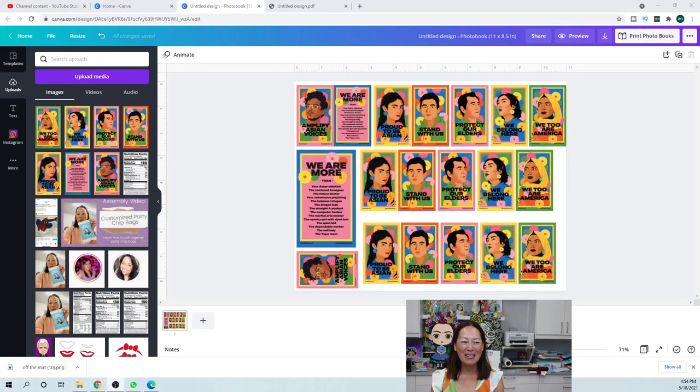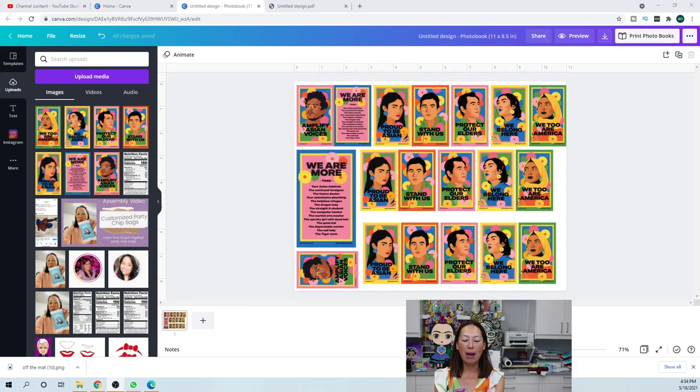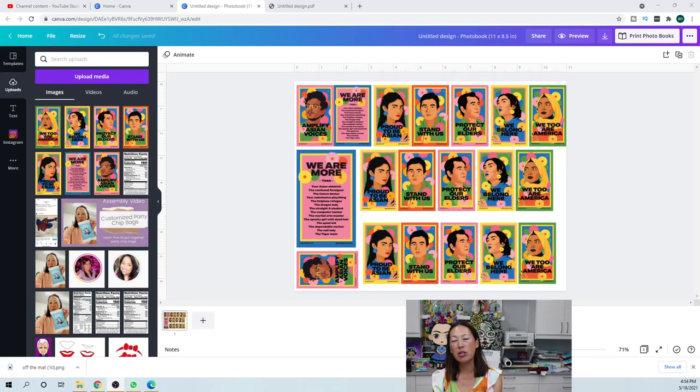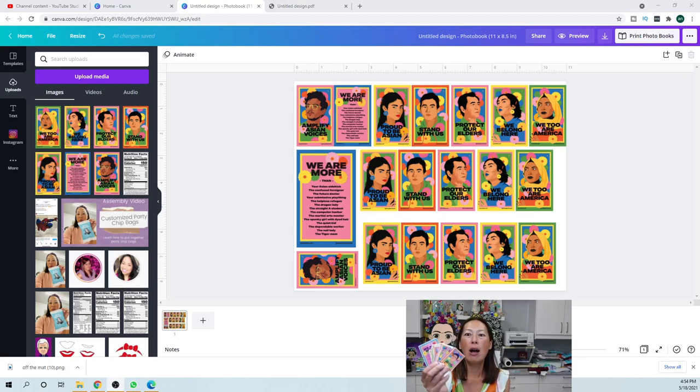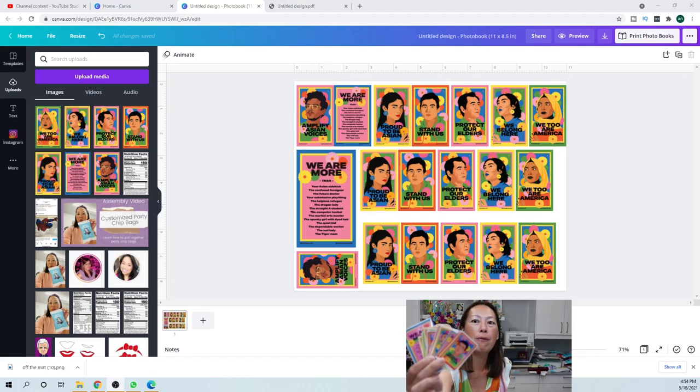Hi, it's Anne from the useless crafter. Today I'm going to show you how to make these stickers, actually not make the stickers but just be able to print and cut them.